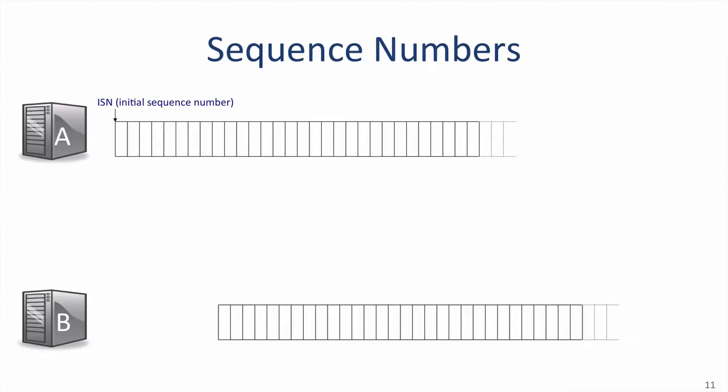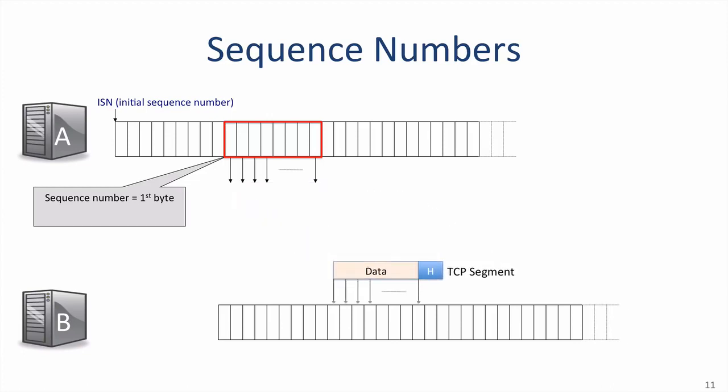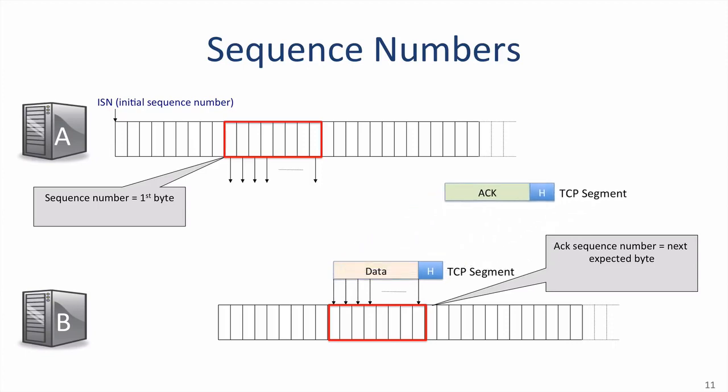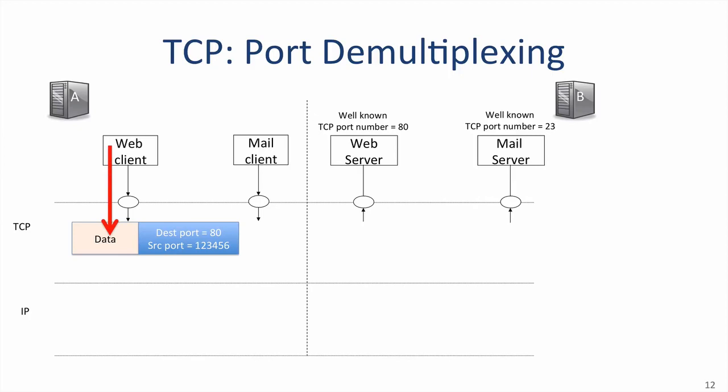To summarize how sequence numbers work, the sequence number in a segment from A to B includes the sequence number of the first byte, offset by the initial sequence number. The acknowledgment sequence number in the segment from B back to A tells us which byte B is expecting next, offset by A's initial sequence number. Let's summarize how TCP port numbers work. Imagine that the host B on the right offers two services, a web server and a mail server. When the web client, for example, a Chrome browser on host A, wants to request a page from the web server on B, it sends the data to TCP. We'll assume TCP has already established a connection with B, so now it just needs to send the data.